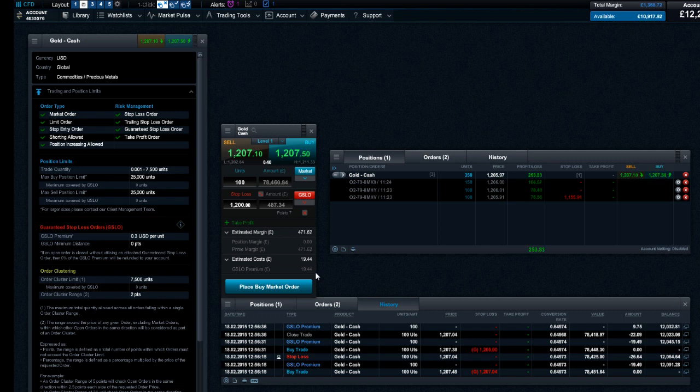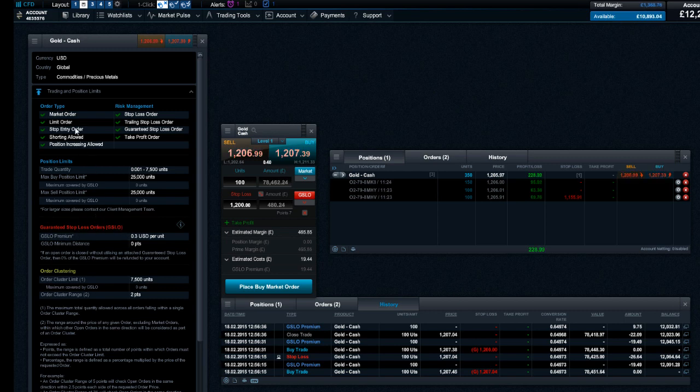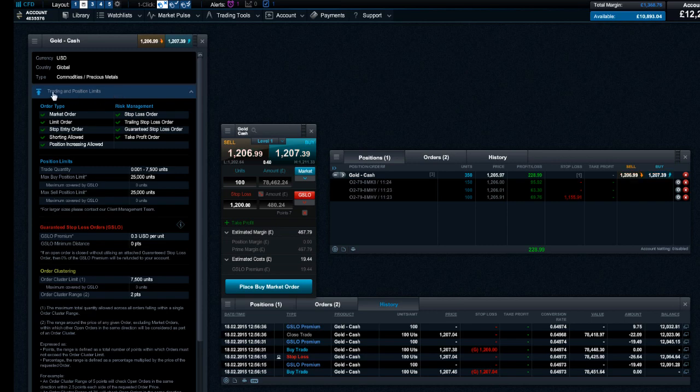GSLO details such as minimum distance, premium, and maximum position limits can be viewed in the trading and position limits section of the product overview module.